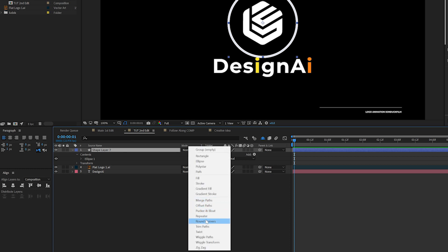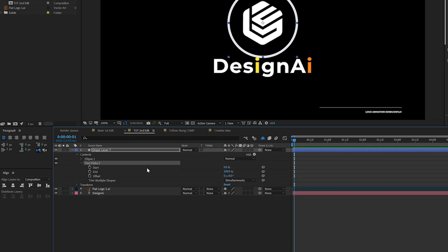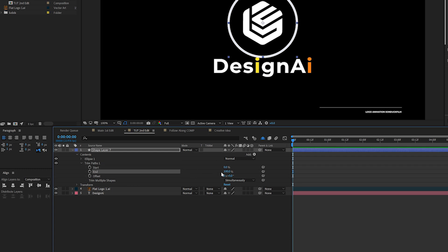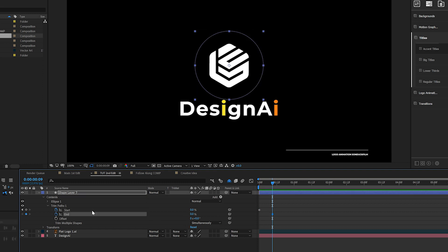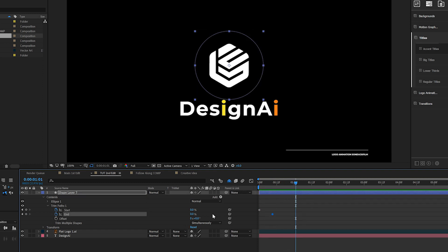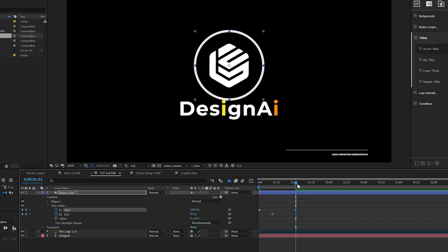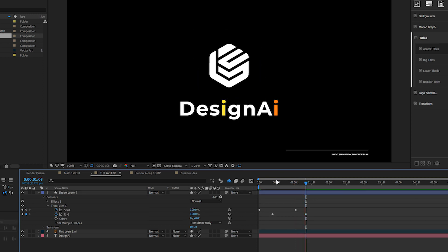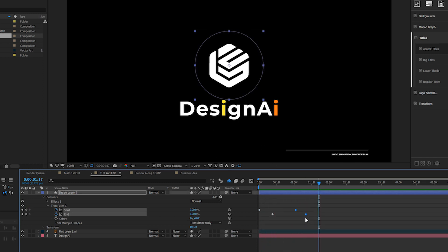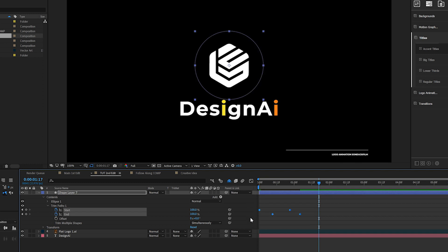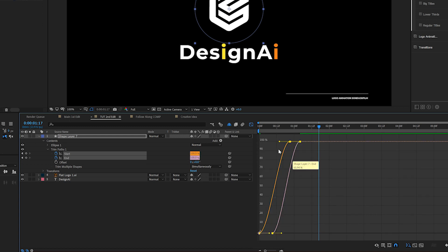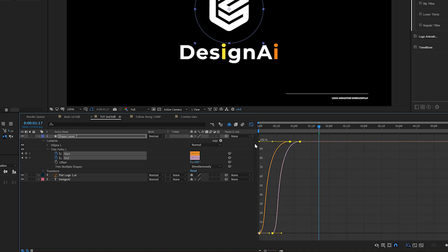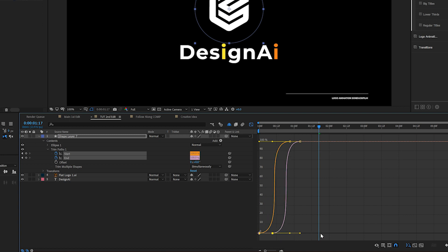Go to Add and add a Trim Paths, then open up Trim Paths. At the beginning of the timeline, set the end to 0% and add a keyframe for start. Move forward by a few frames and add a keyframe for end. Then move forward maybe by about a second and set the start to 100%, move forward a little bit and set the end to 100%. Now you'll get an animation of your circle. We can speed this up by grabbing all keyframes and making them Easy Ease by hitting F9 on the keyboard.